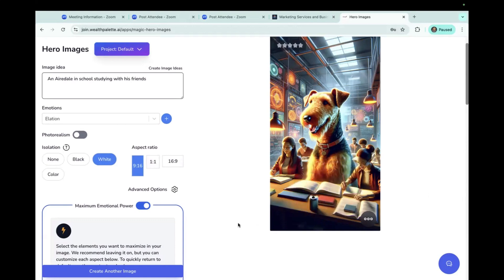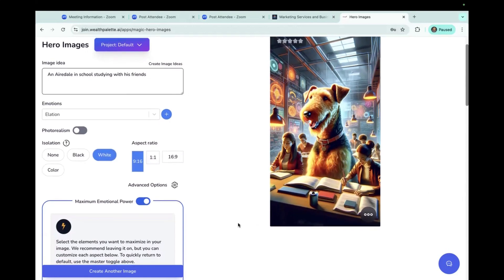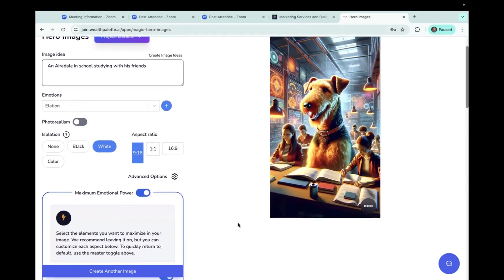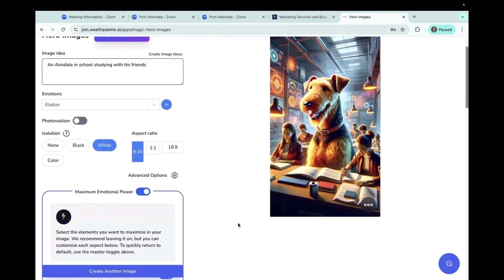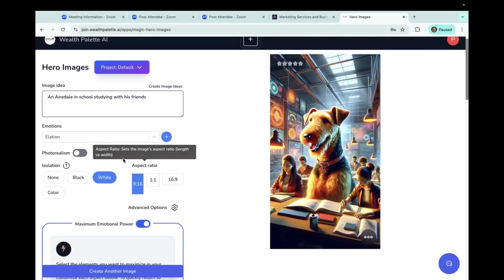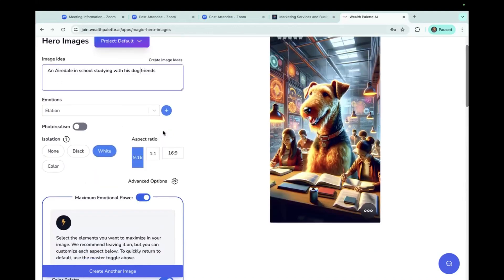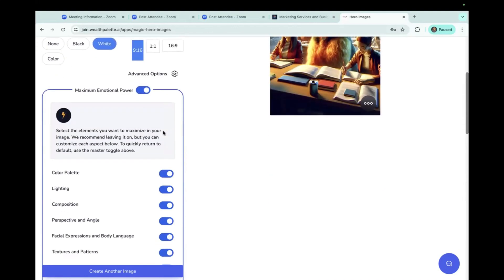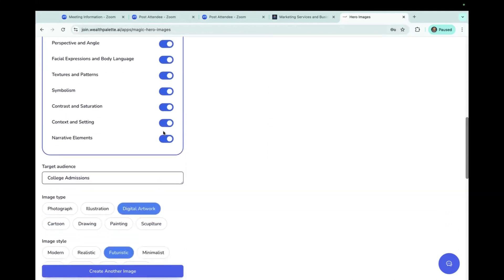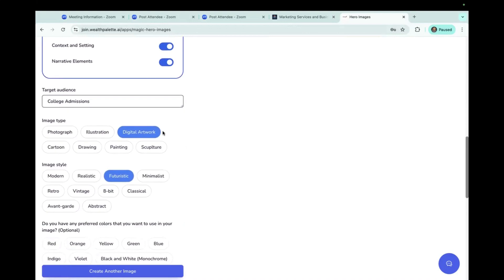And I like this. I mean, I think that's really kind of cute that he's a lot larger than everybody else in the room. I actually thought that school studying with his, let's say, dog friends this time, because that's kind of what my thought was, that it would be dog friends.